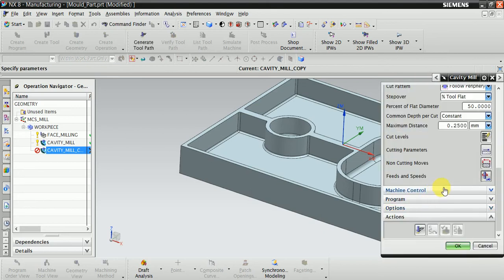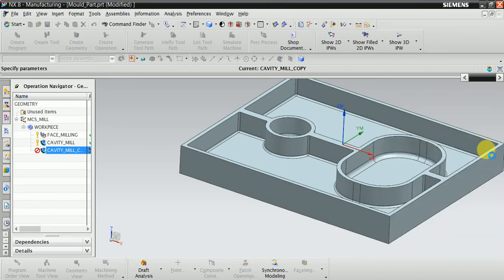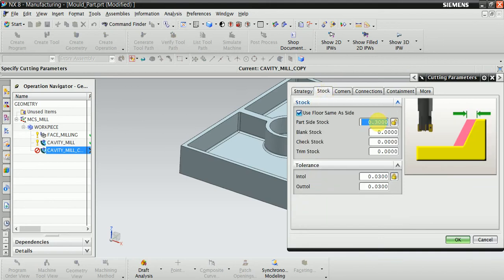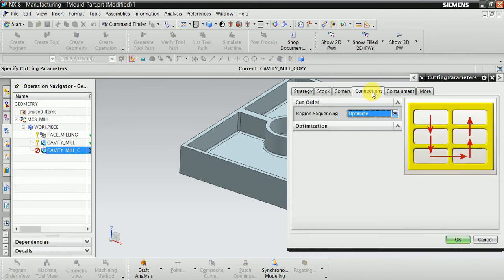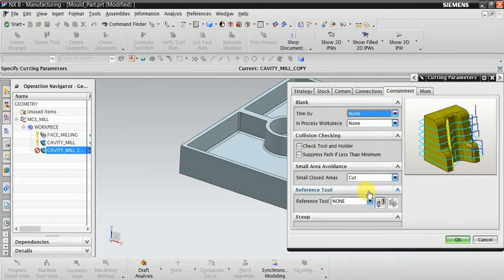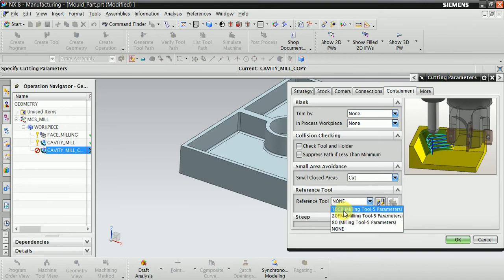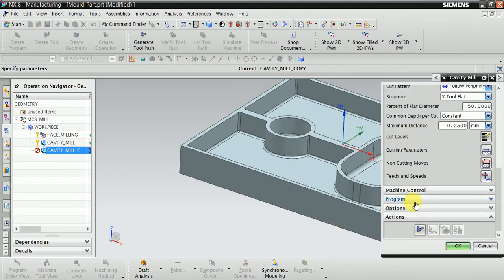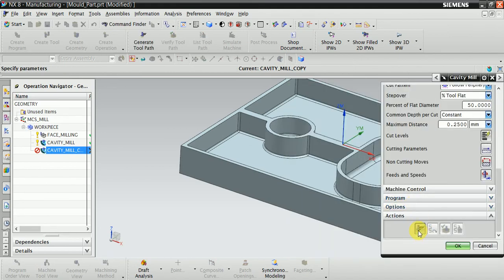Now stock is 0.15. Now here add the reference tool 20mm. Now OK. Now generate this one.